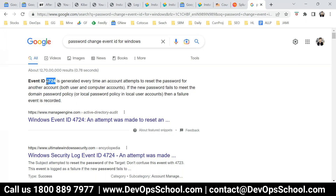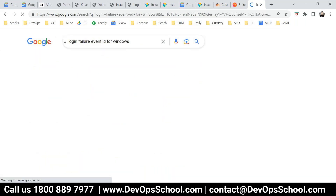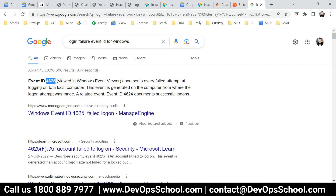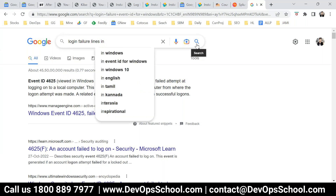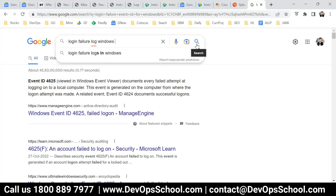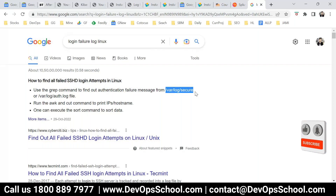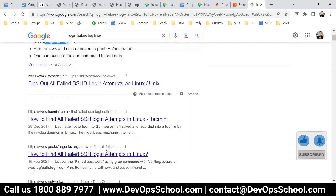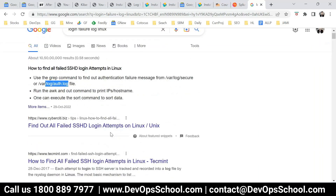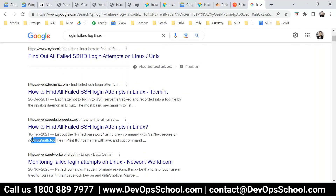No need to think too much. Or for login failure, there's a login failure event ID. Are you understanding the approach? Build the approach. And for Linux, search for login failure — it will be in specific files, and the pattern will be something like this. You can look at all the logs and look at the pattern. Linux is pattern-based, Windows is ID-based.